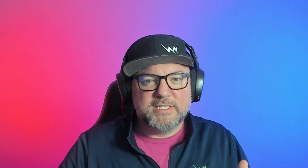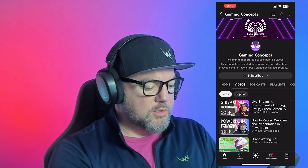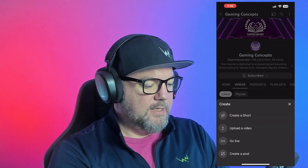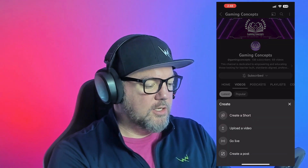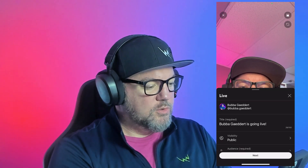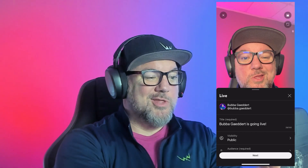Let me show you how to stream live on YouTube from your phone. This is going to be pretty much the same for Apple and Android because the YouTube app is pretty standard. We're going to go into YouTube, go down to the very bottom, hit the plus button, and find 'go live.' Once we hit that button, it's going to show up our camera — and there we are, you can see us.